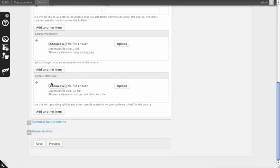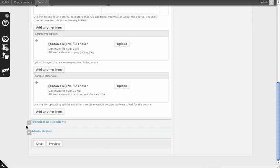You can provide sample materials such as syllabi or marketing materials that you want to share with students.